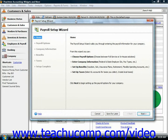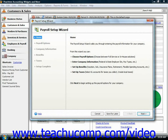Peachtree would instead launch the Payroll Setup Wizard to force you to set up your payroll items before doing anything with the employees.